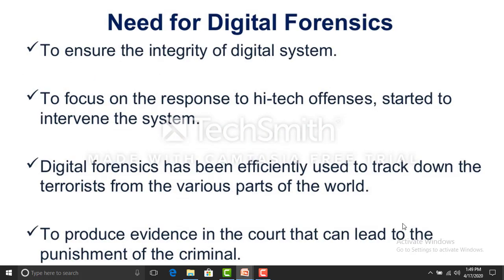The need for digital forensics includes: ensuring the integrity of digital systems, focusing on responses to high-tech offenses, maintaining an inventory of systems, effectively tracking down cyber criminals and terrorists from various parts of the world, and producing evidence in court that can lead to the punishment of criminals.